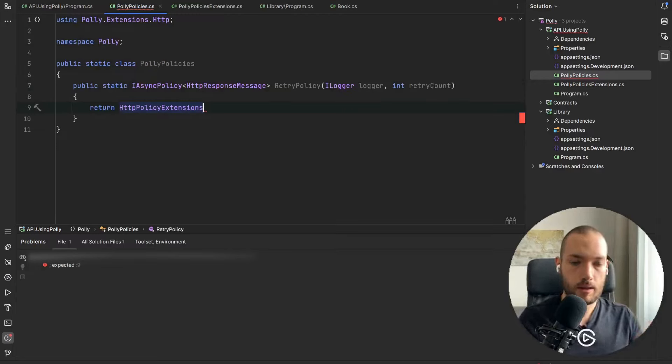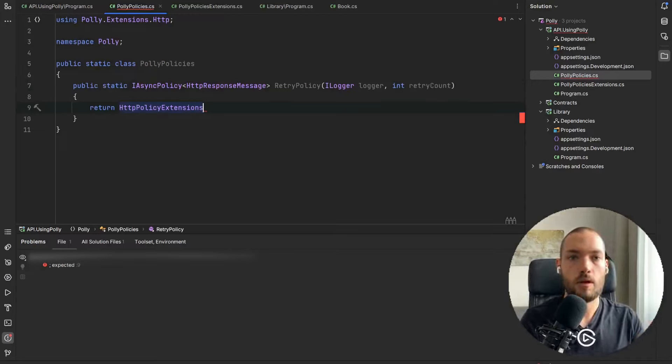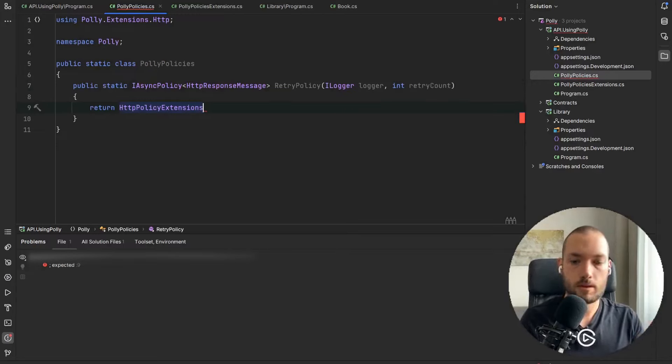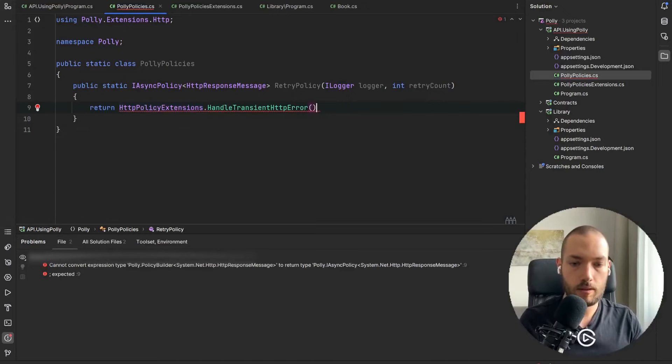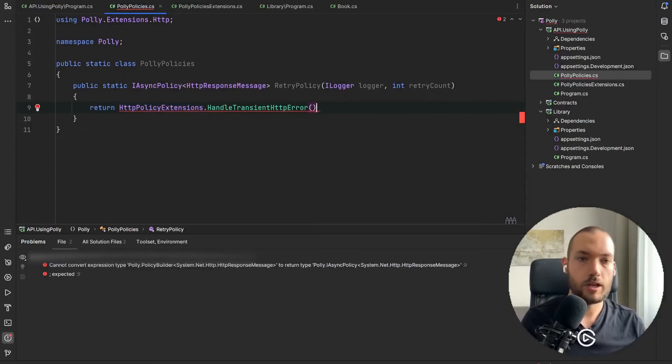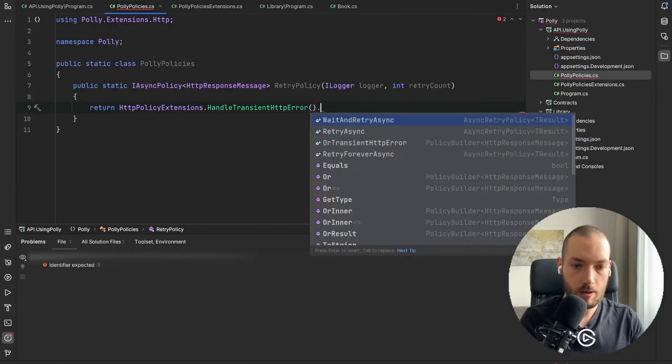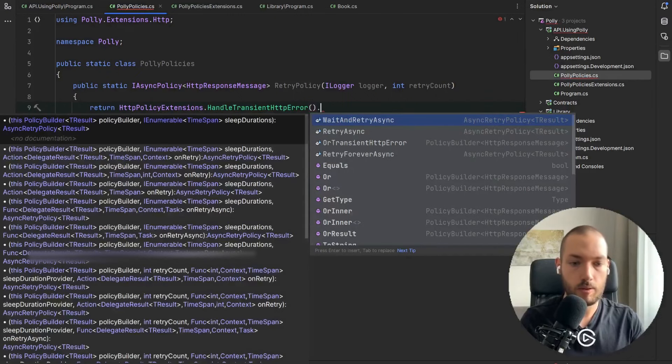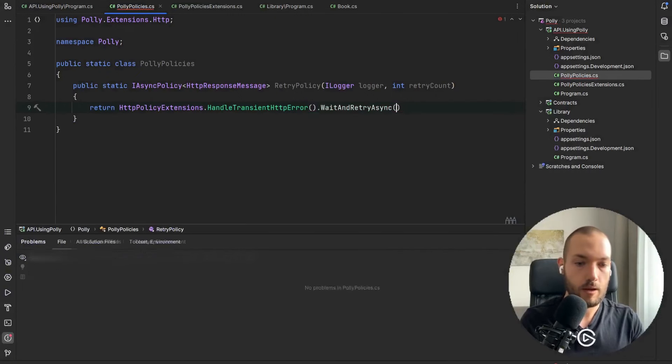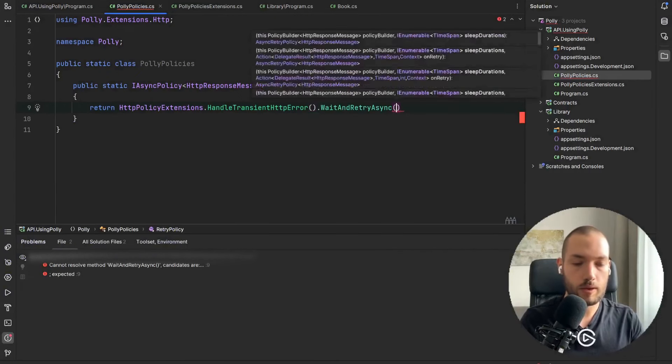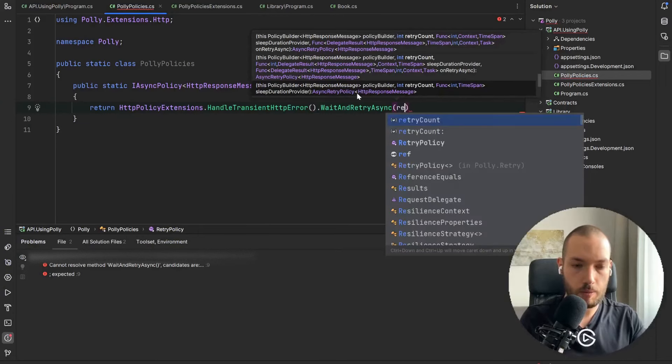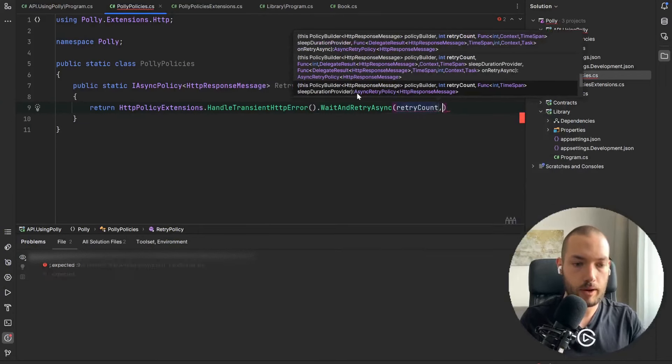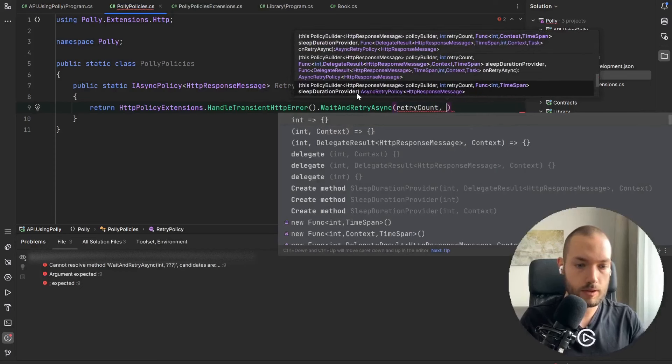Return HttpPolicyExtensions from the Polly.Extensions.Http NuGet that you need to install, then HandleTransientHttpError and now we are ready to define the WaitAndRetryAsync. We have to pass the retry count as the first one.